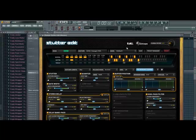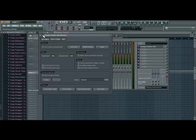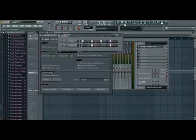So you're going to open Stutter Edit, and then you're going to go to the top, click this little gear, and set the input port to any of the hardware options.